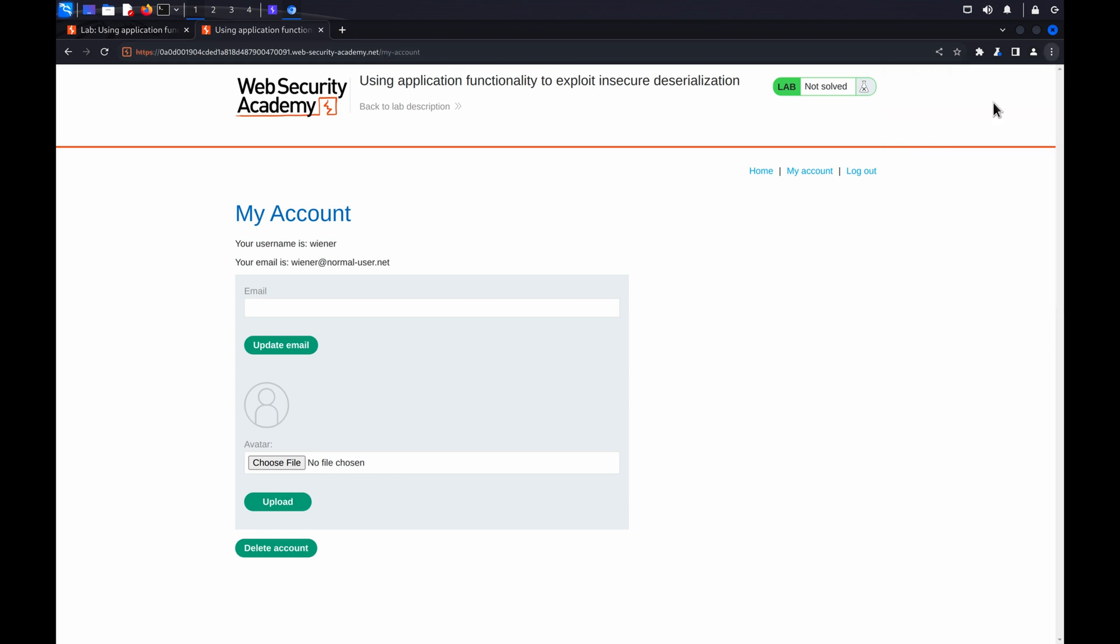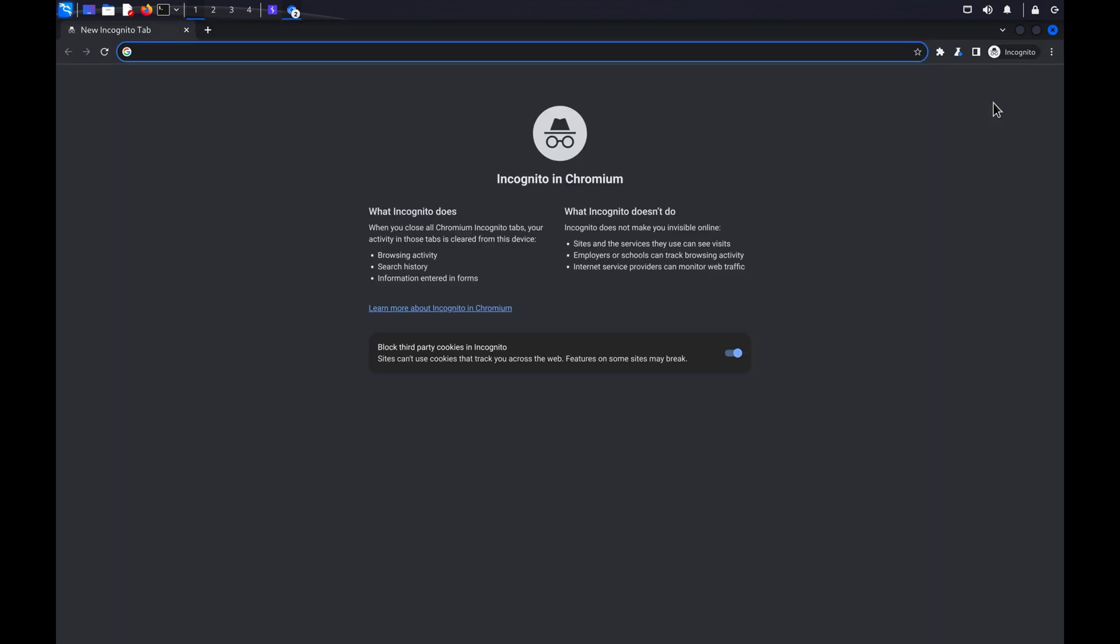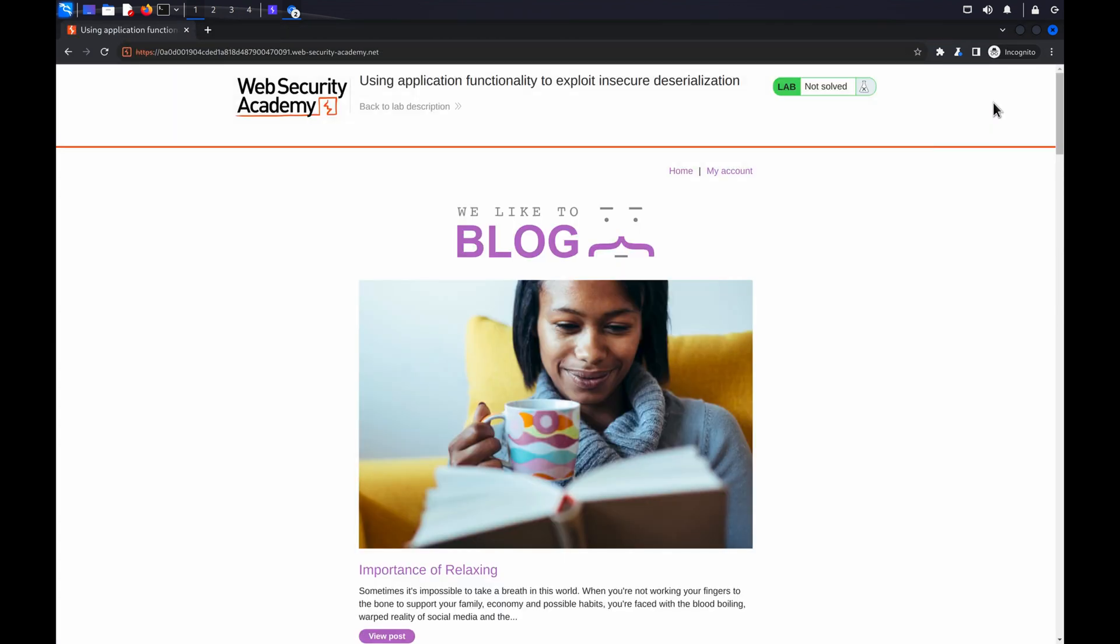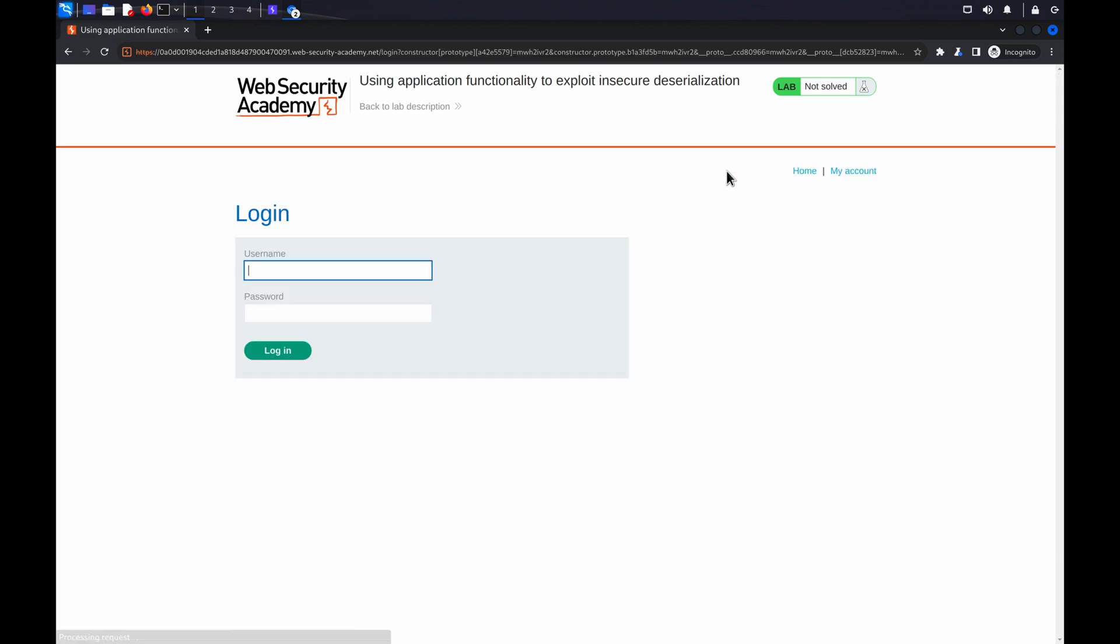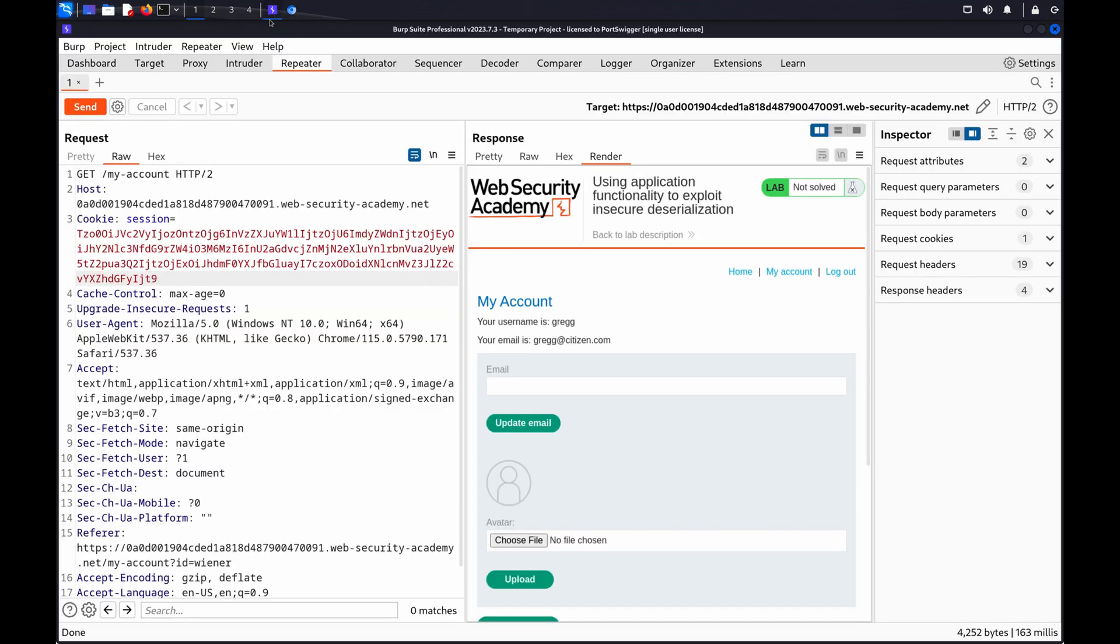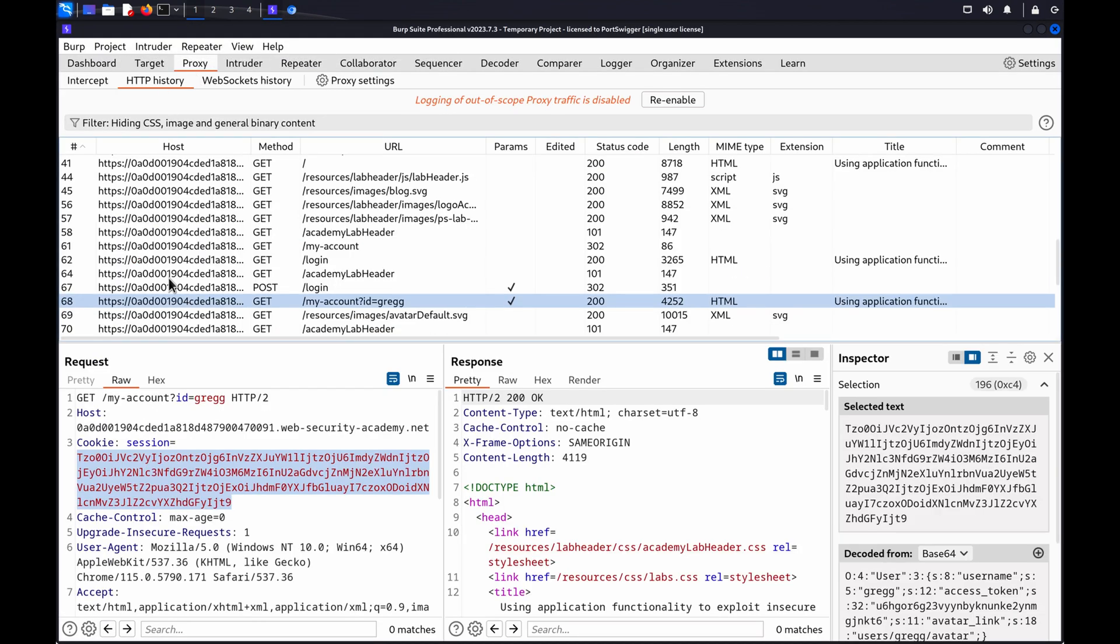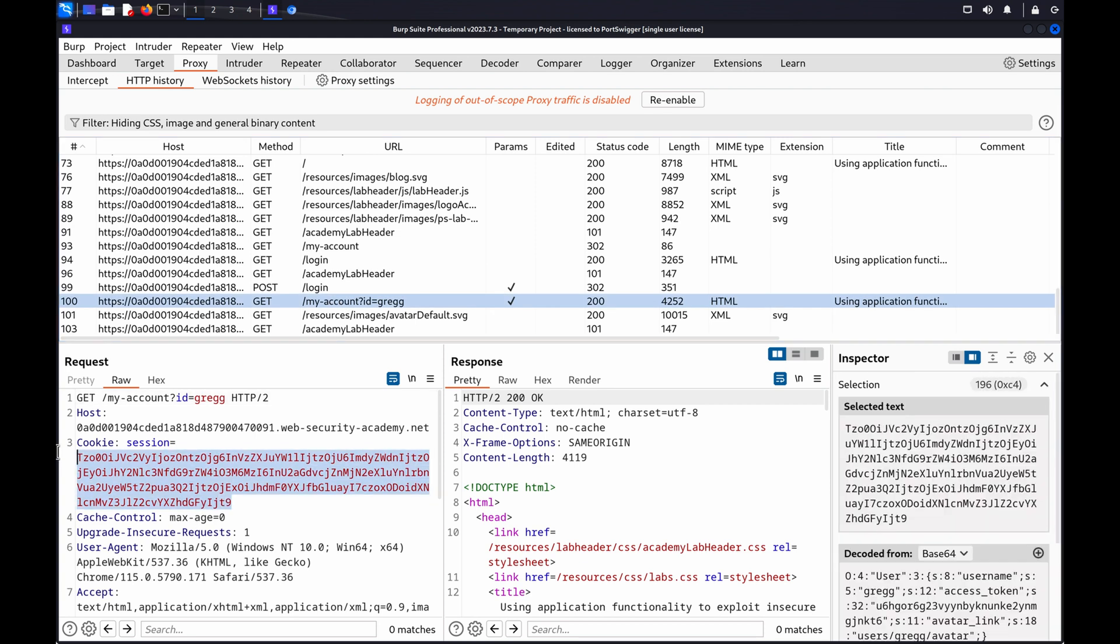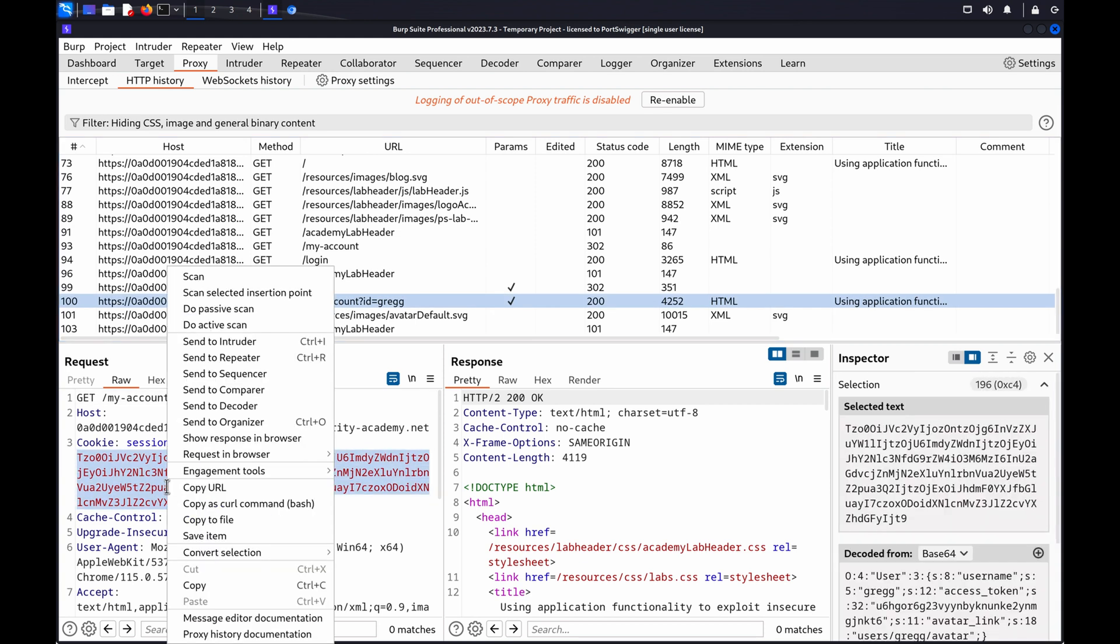In a new browser window, log into the target site with a second set of credentials that have identical privileges to obtain a session cookie for the second user. Go to the proxy, HTTP history tab, select the second user's most recent request, and copy the session cookie to use later.